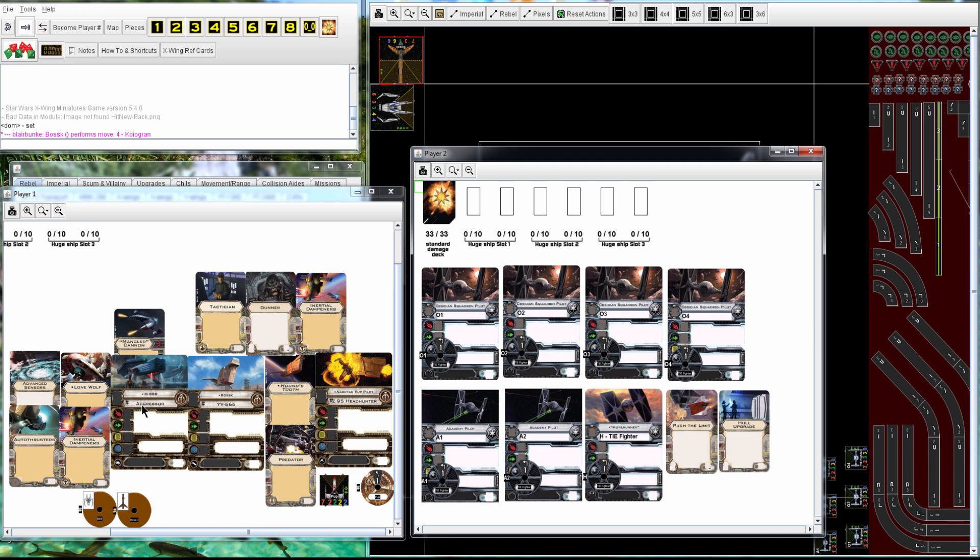So Blair is having IG-88B with Mangler, Lone Wolf, Inertial Dampeners, Auto Thrusters, Advanced Sensors, as well as Boss, Tactician, Gunner, Inertial Dampeners, Houndstooth with the Pup, and Predator.